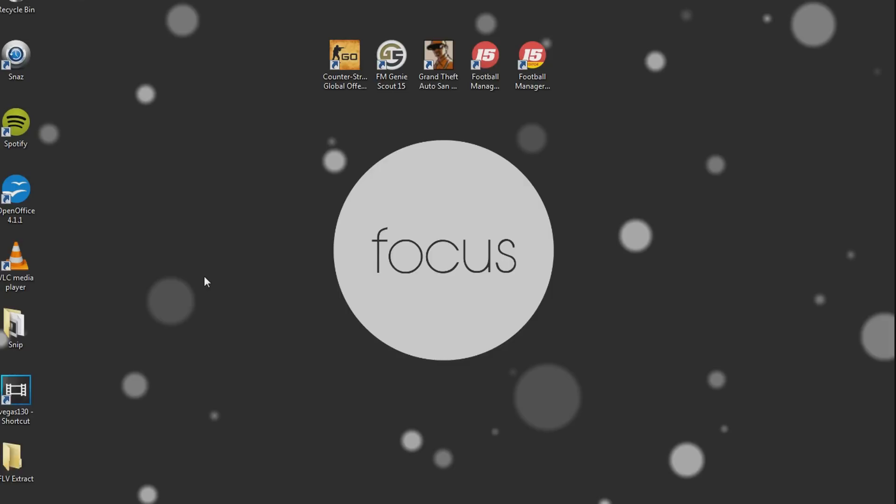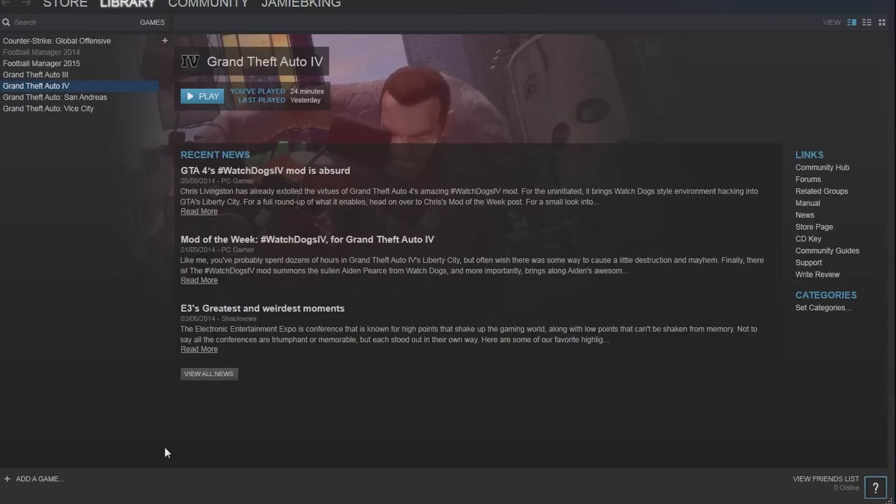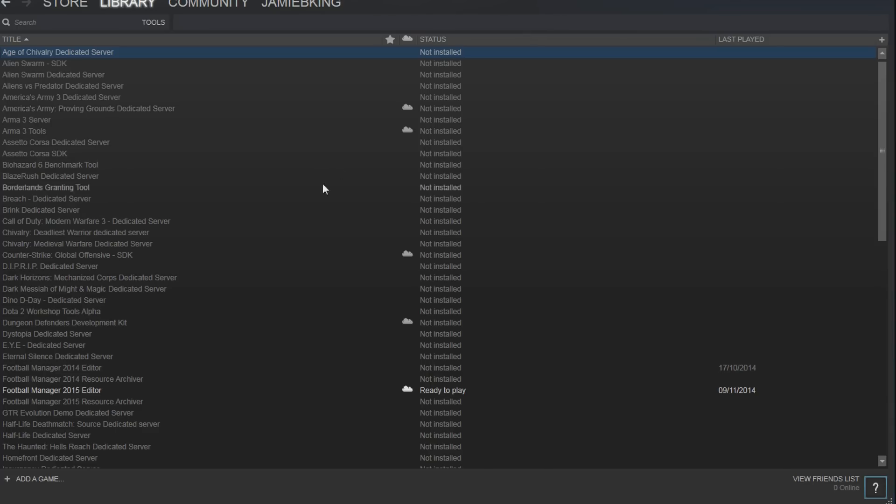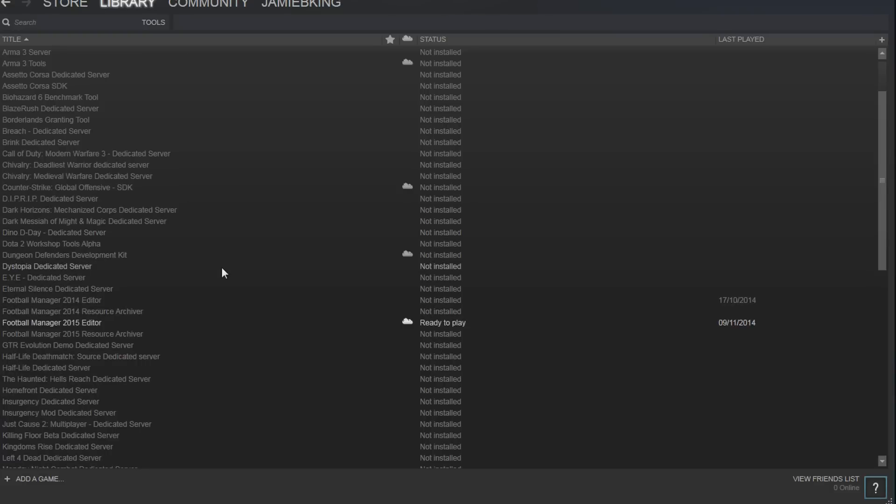So the first thing you need to do is load your Steam client up. Then at the top you should see library, you've got all your games on the left. All you need to do is go to tools, scroll down and you will see it just here.